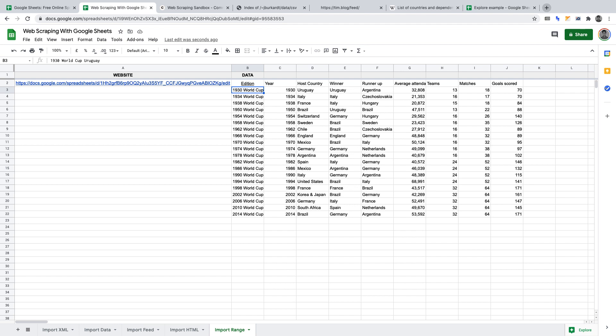And that brings us to the end of this video on web scraping with Google Sheets. This project is now complete — I hope you enjoyed it. If you like this NoCode project, please give this video a like. And if you want to be notified of the latest NoCode projects I publish every week, please subscribe. I'll see you in another NoCode project.